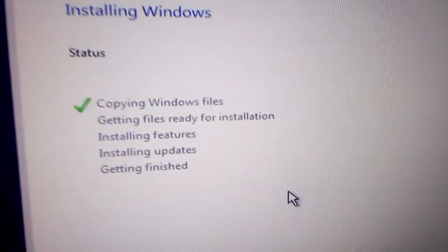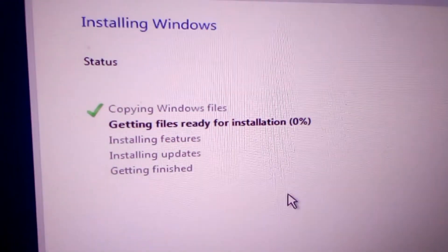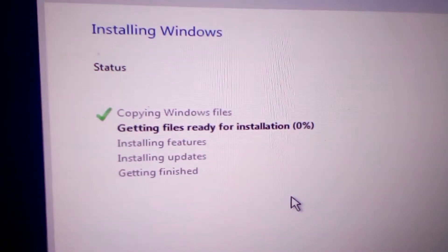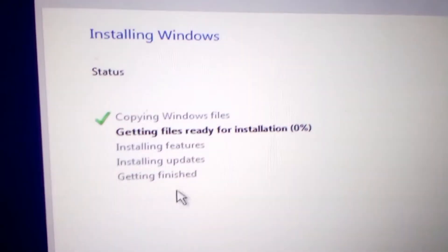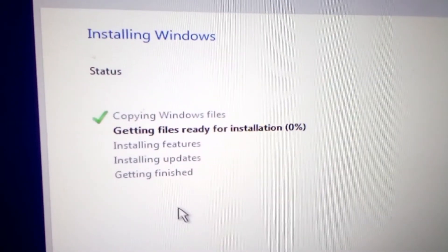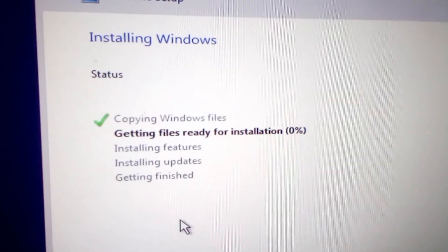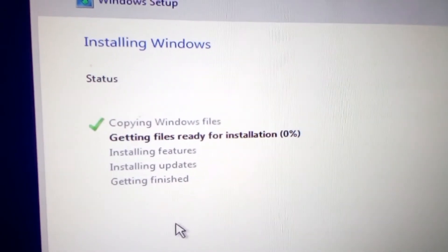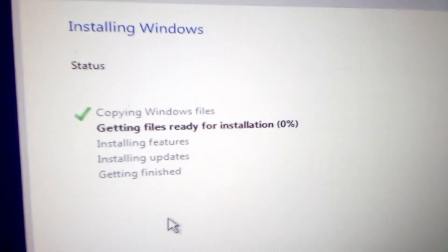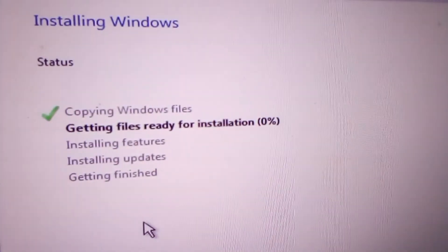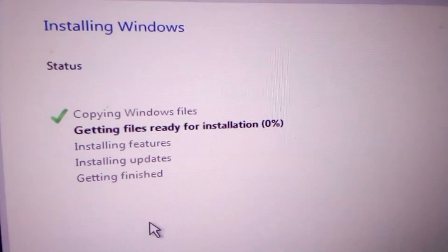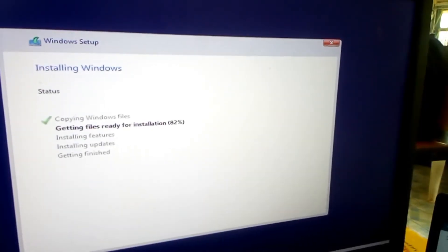I click next and the important files will be copied up to 100%, all of them until getting finished. This will mark the end of installation process.